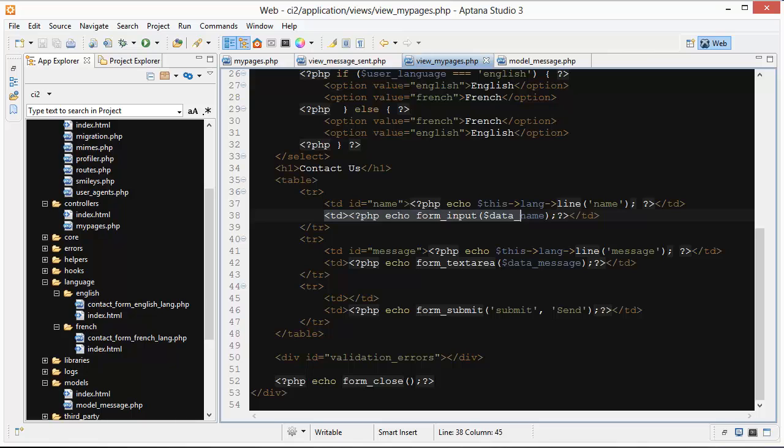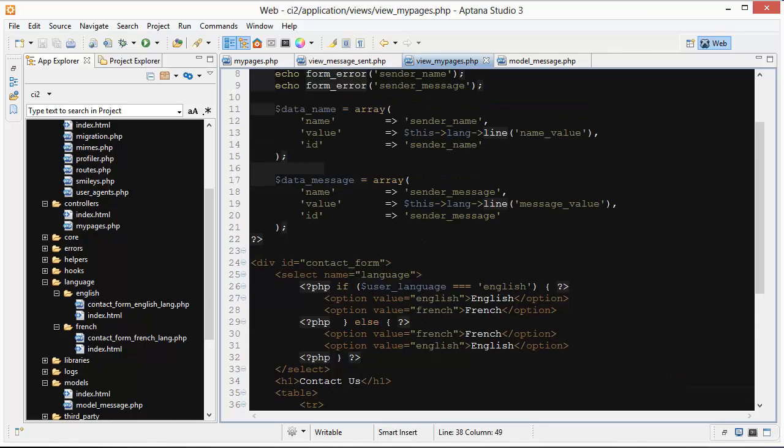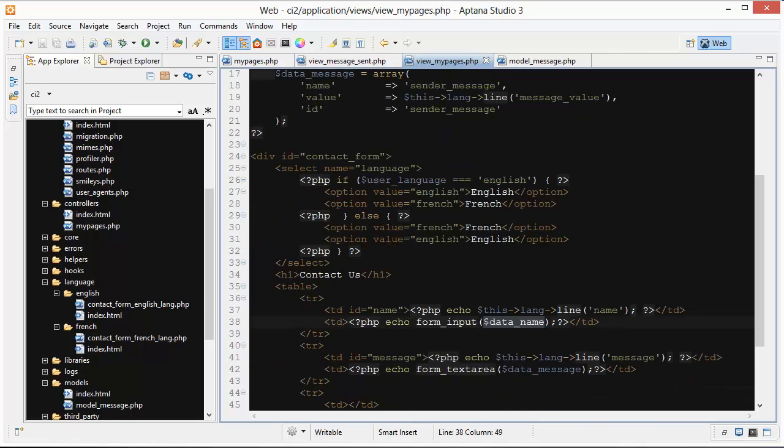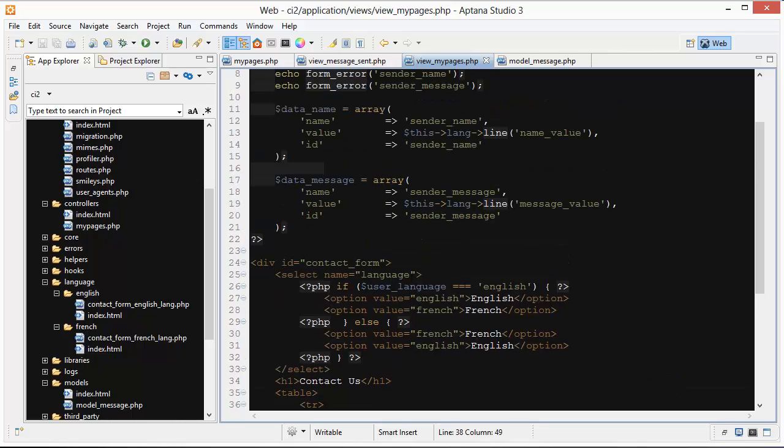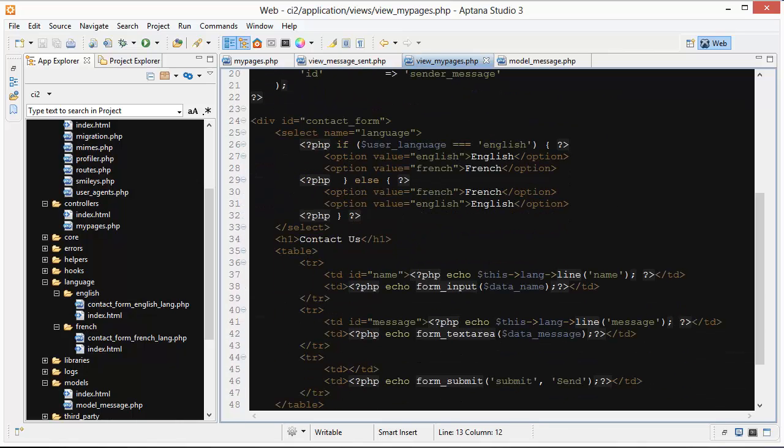We keep moving along here. The next TD, here we have the input, the form input. We're passing in that data name array which has got all of its attributes, so the form input gets all of its attributes from right here.